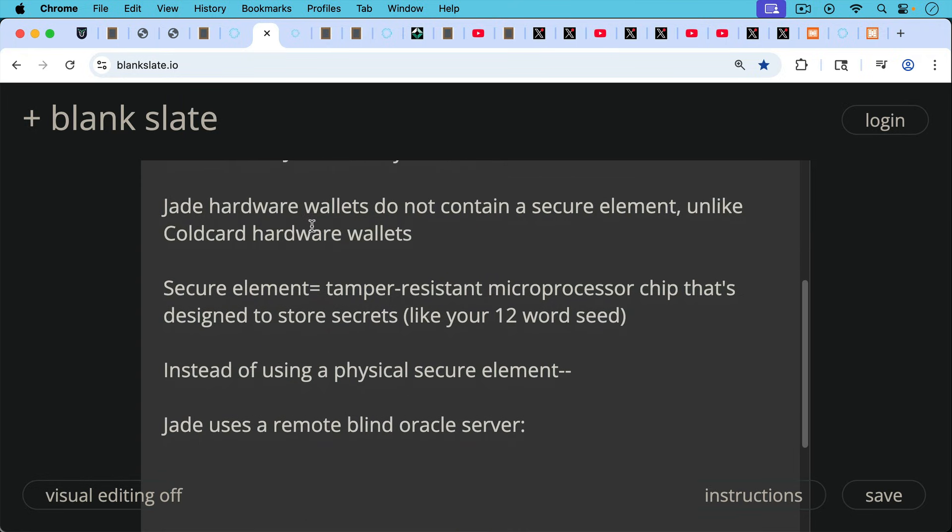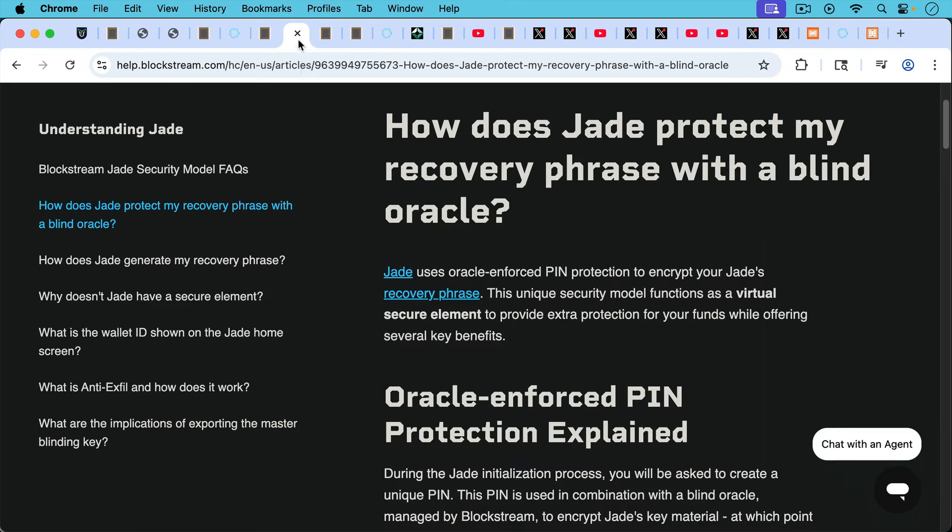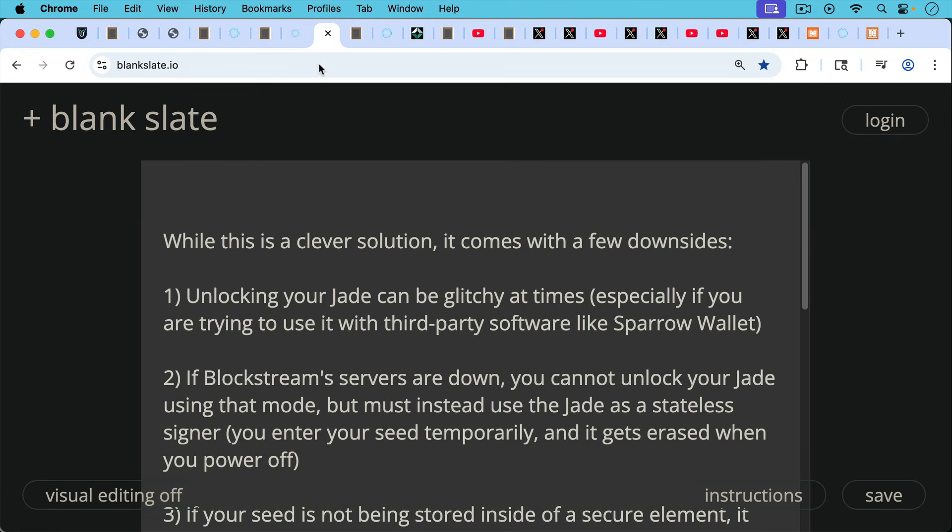Instead of using a physical secure element, Jade uses a remote-blind Oracle server. It's a little complicated how it works, but I'll put a link to this article in the description notes below if you want to read a little bit more about it.